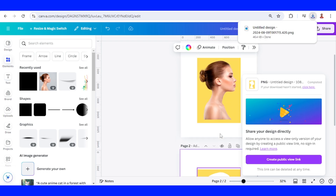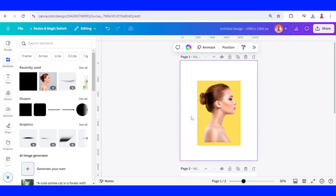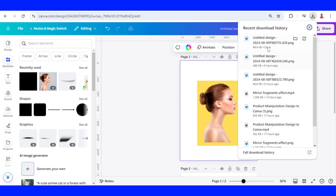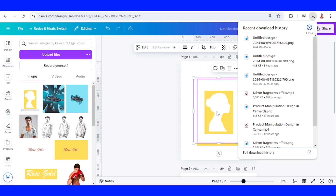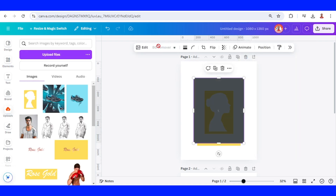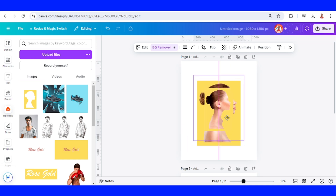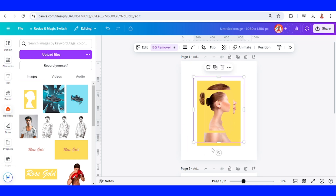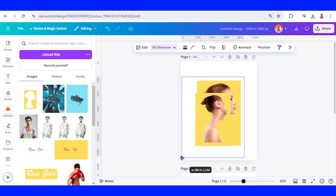Go back to page 1, upload the PNG of page 2 here. Choose PNG remover — now it becomes a frame. Then increase the size to fit the page.